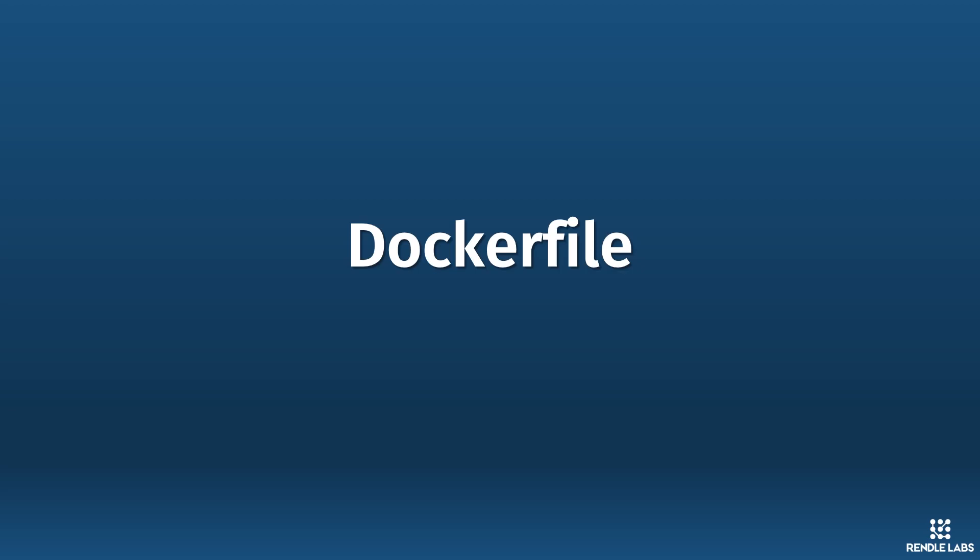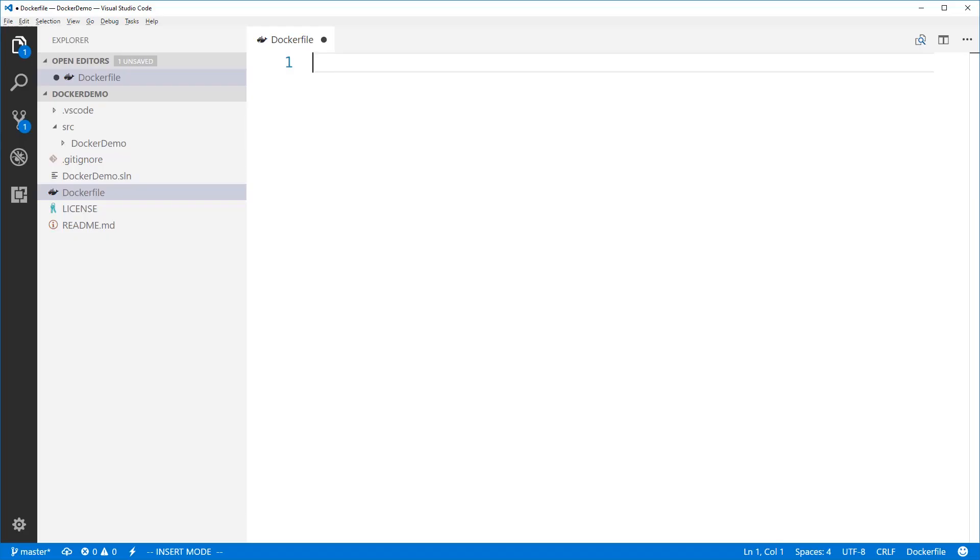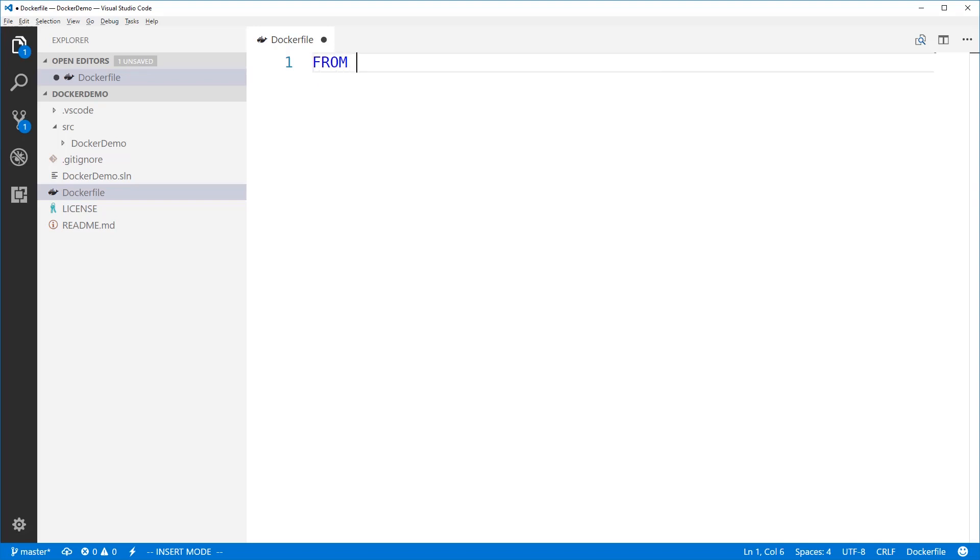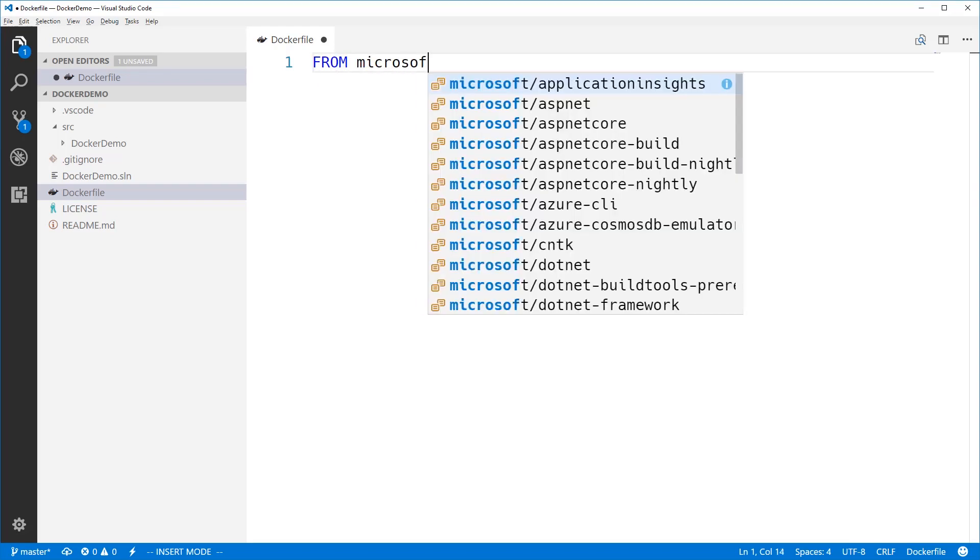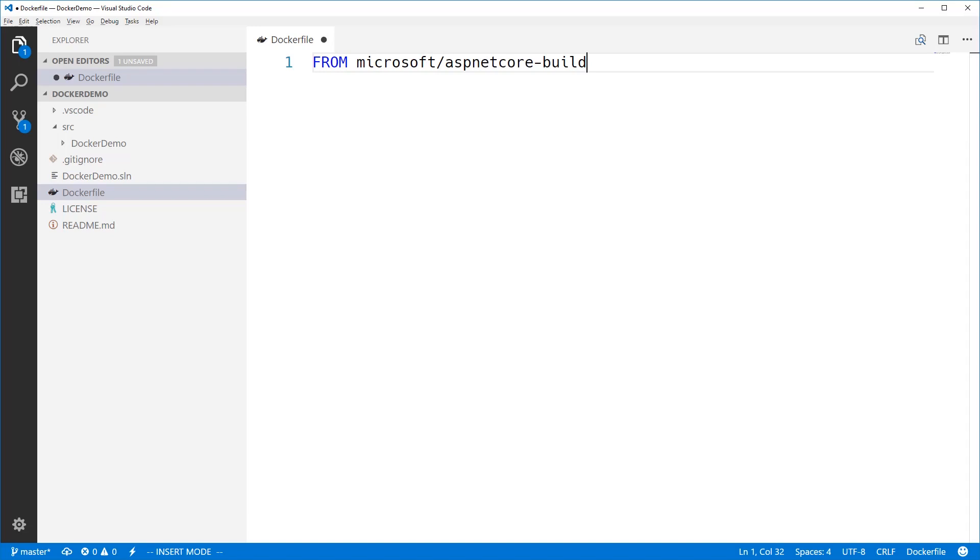And Docker file is like a recipe for a Docker image. The first line of any Docker file is the from command. And that tells the Docker engine what image we want to use as a base for our custom image. So we're going to use the Microsoft ASP.NET Core build image. And I'm getting cool IntelliSense there from the Docker plugin for VS Code, by the way. And I'm going to specify ASP.NET Core build 2.0.0.